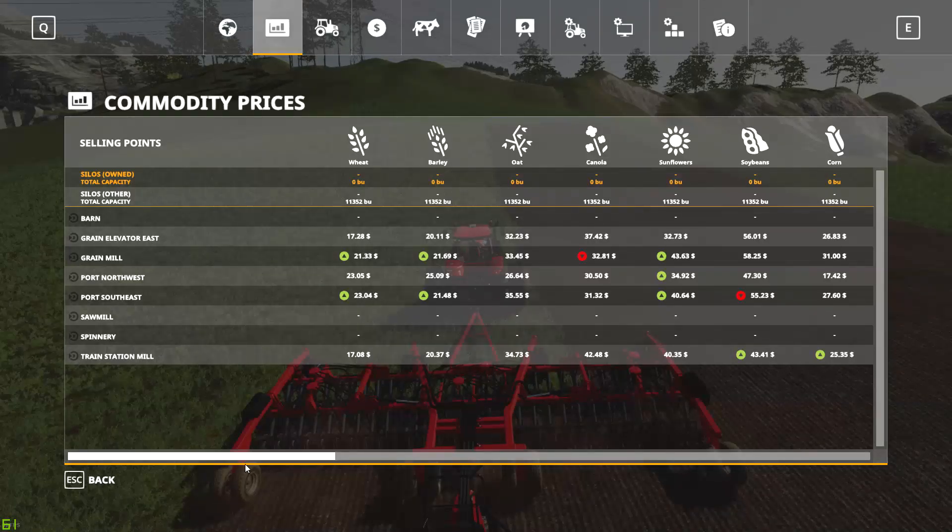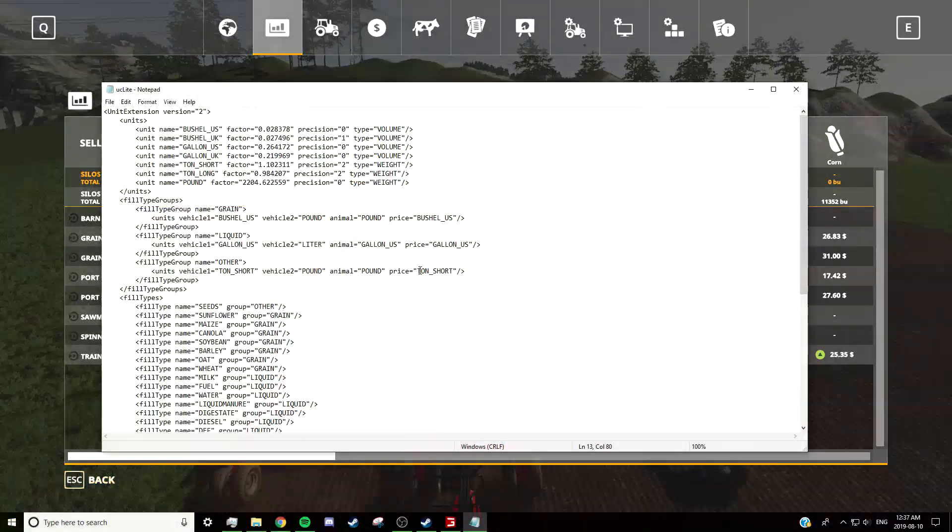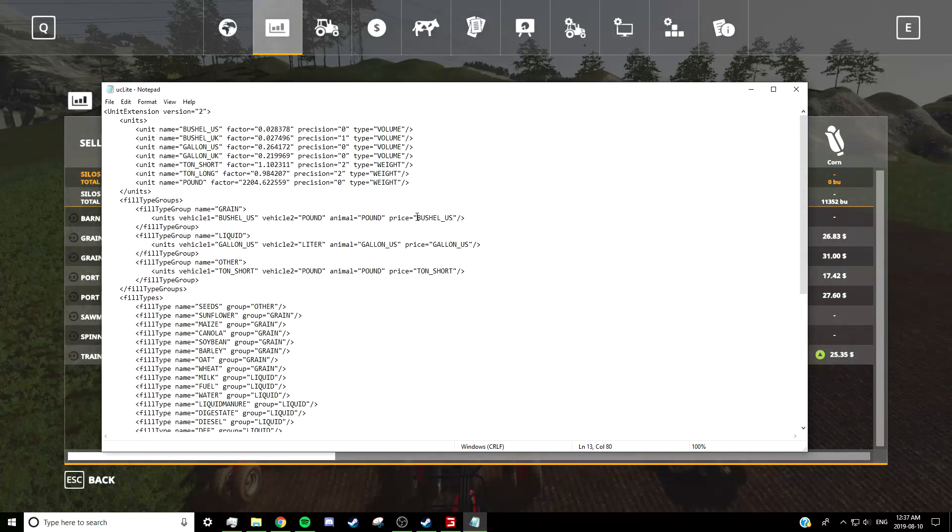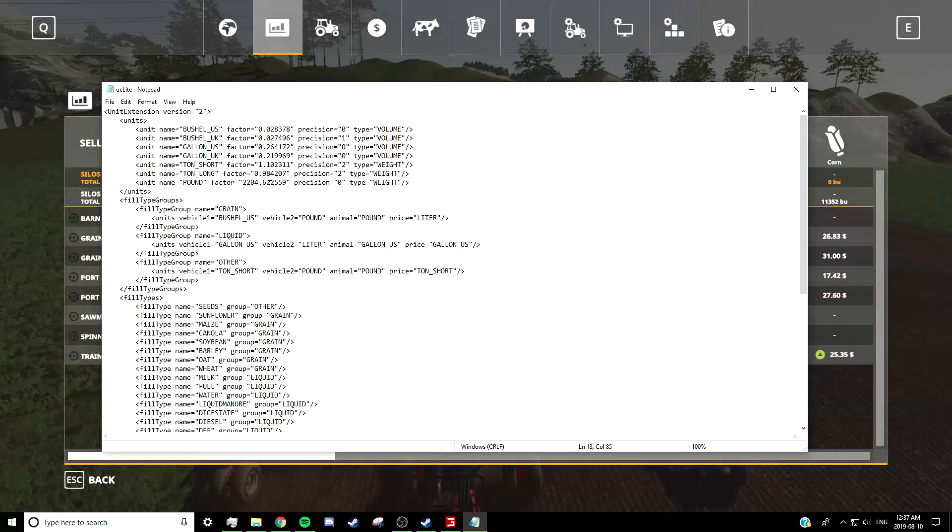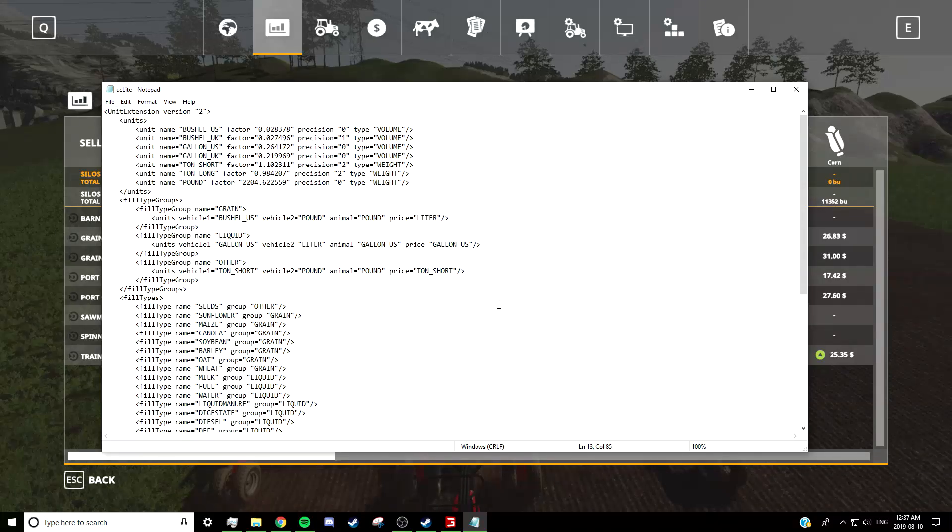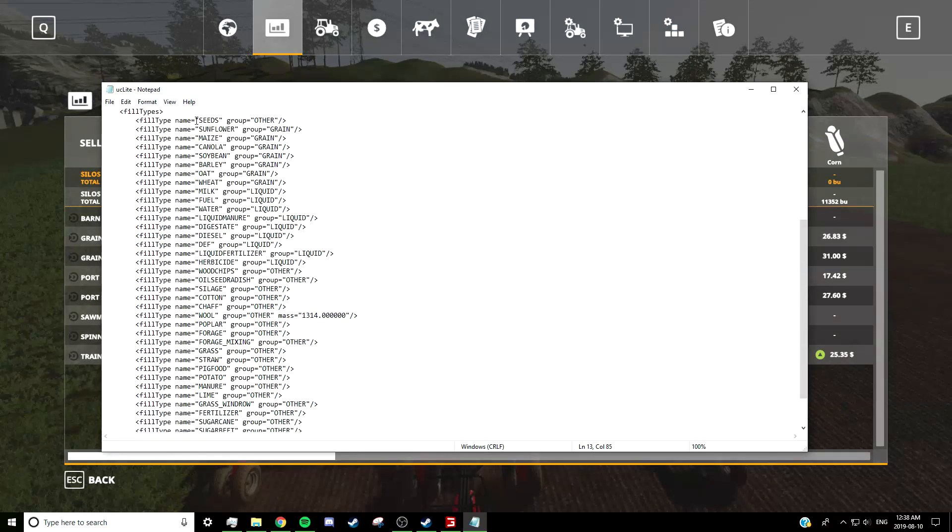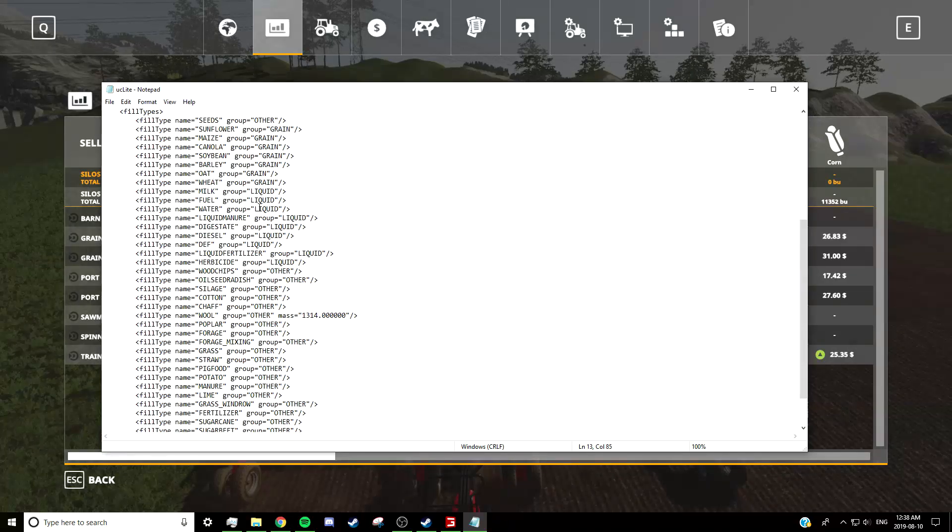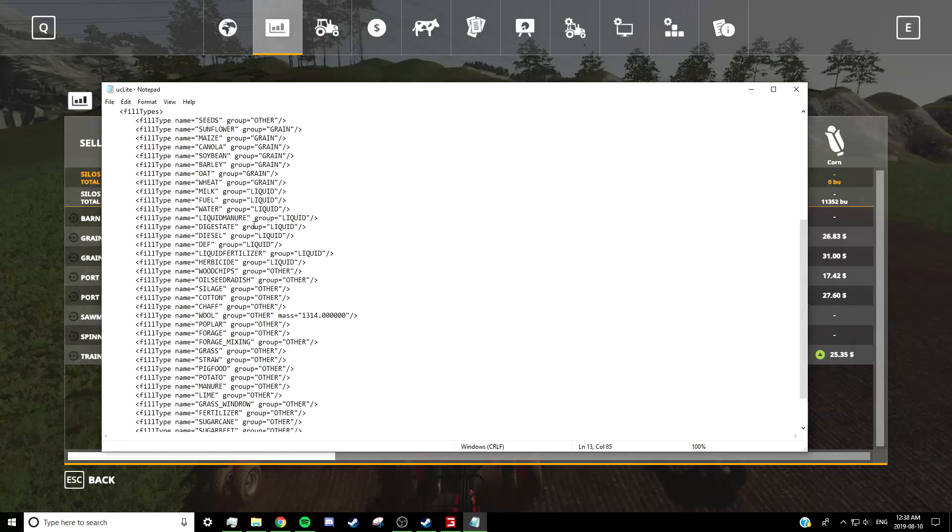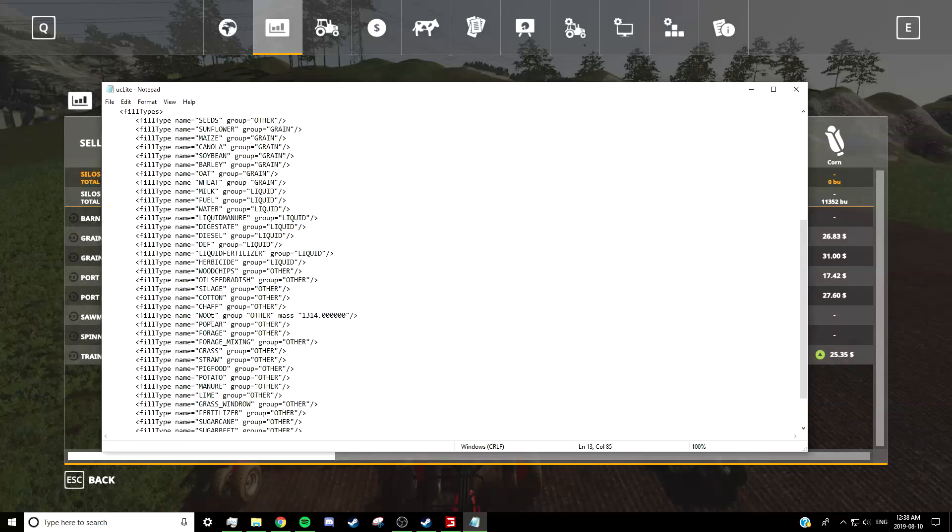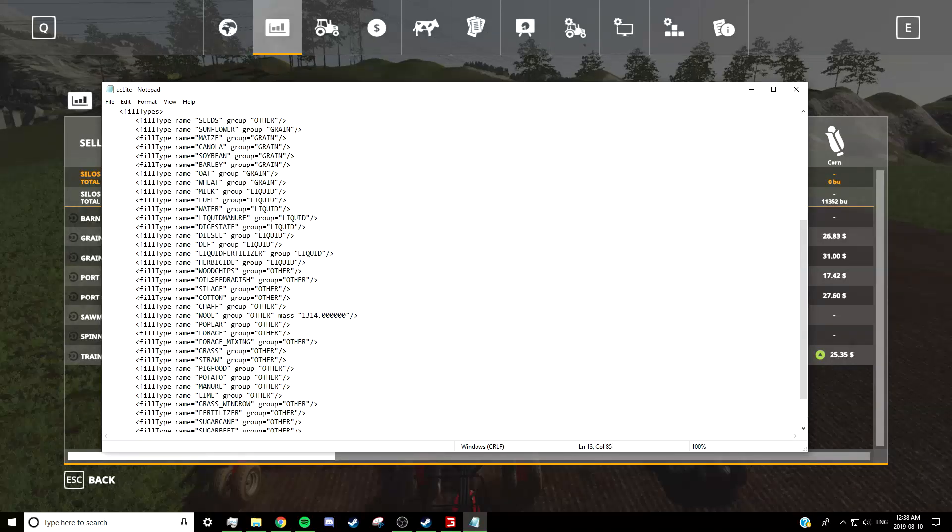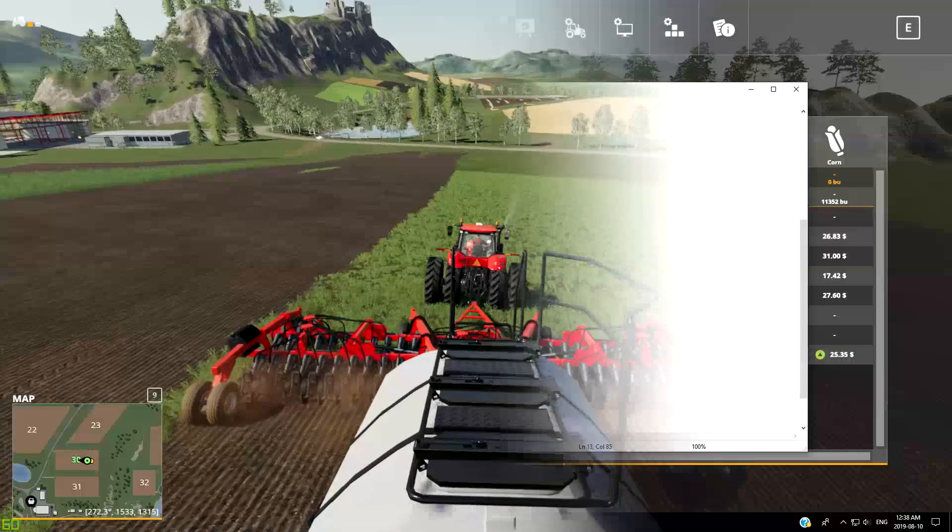And of course, you can customize it so the price doesn't show 'bushel US'—it actually shows liters. And all you'd have to do is just save your XML, restart your game, and then it would show it the next time you started the game. And of course, if you think any of these items belong in a different category, you can change it yourself. If you really want water to be a grain, you can do that, and it'll be measured in bushels instead of liters or gallons. So really, this is highly customizable and not that difficult. All you've got to do is open this UCLite XML in Notepad, make your changes, save it, and then restart your game.